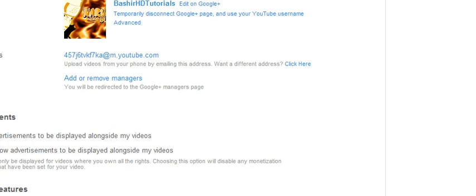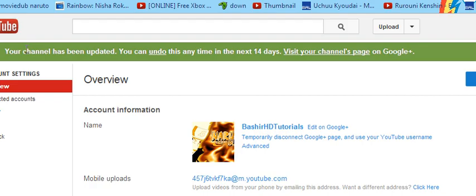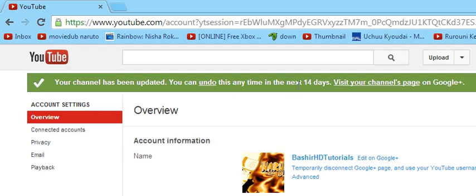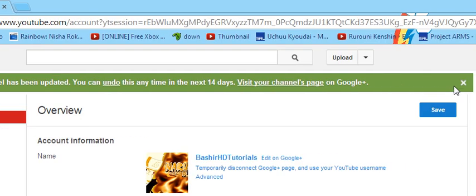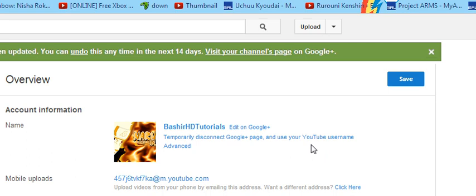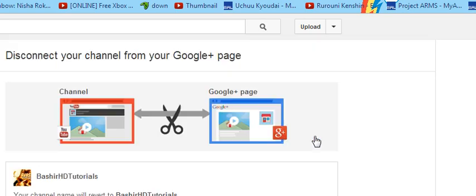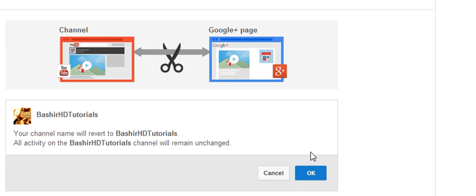so it says your channel has been updated. You can undo this anytime in the next 14 days. If you don't do it in the next 14 days, your name could be something else different and you cannot undo that.